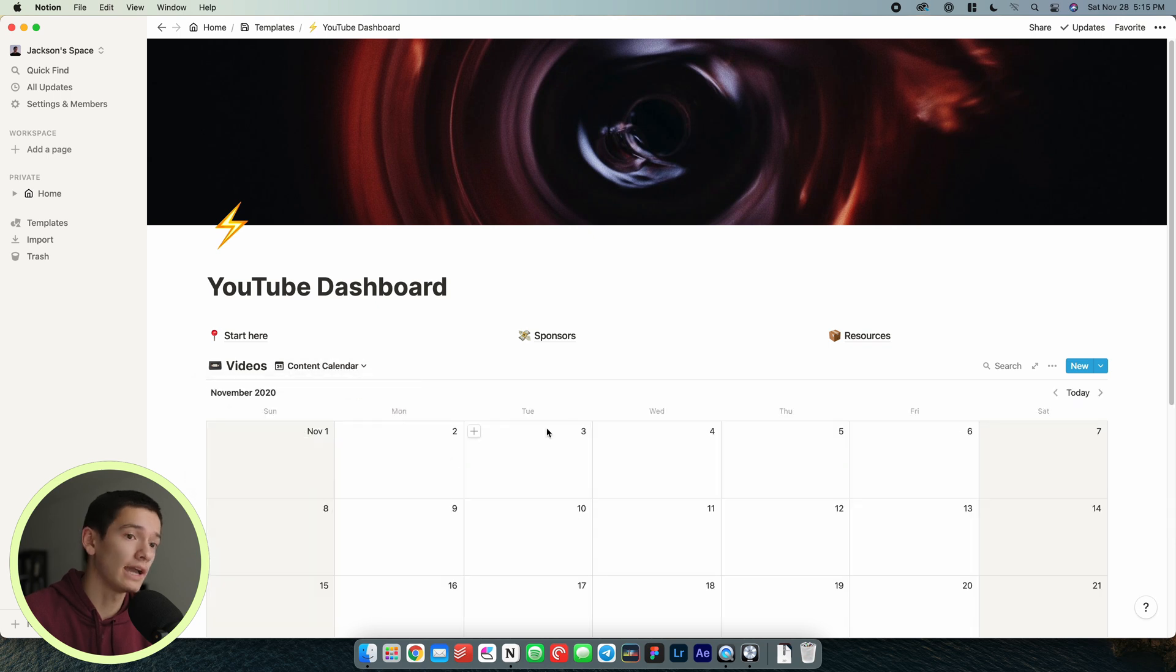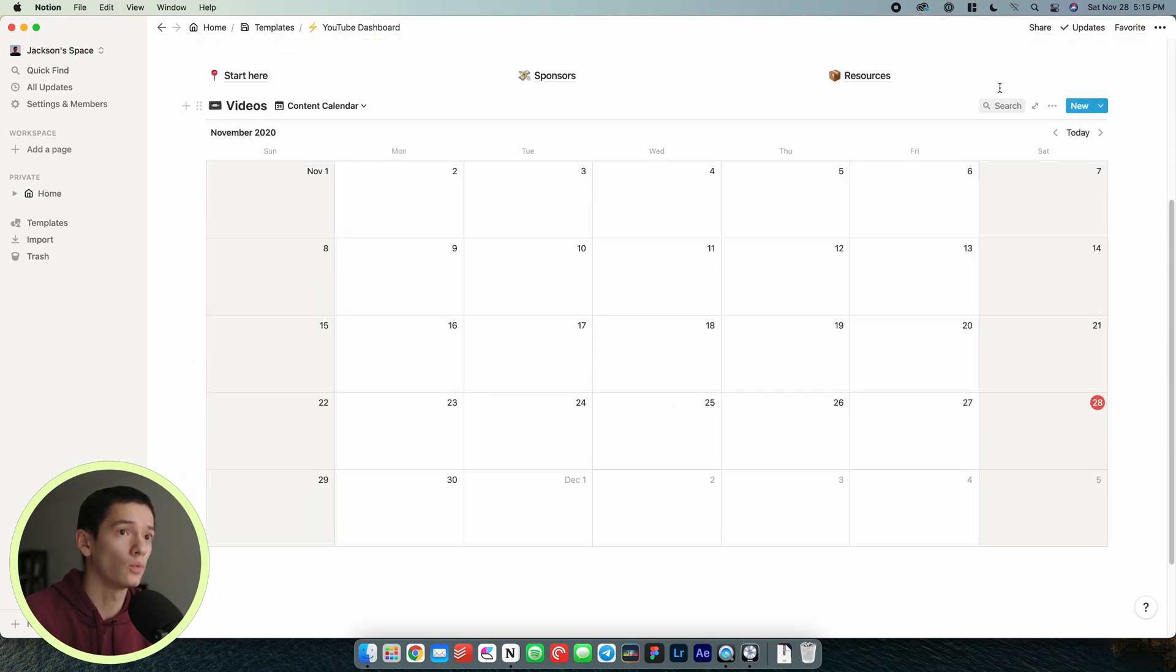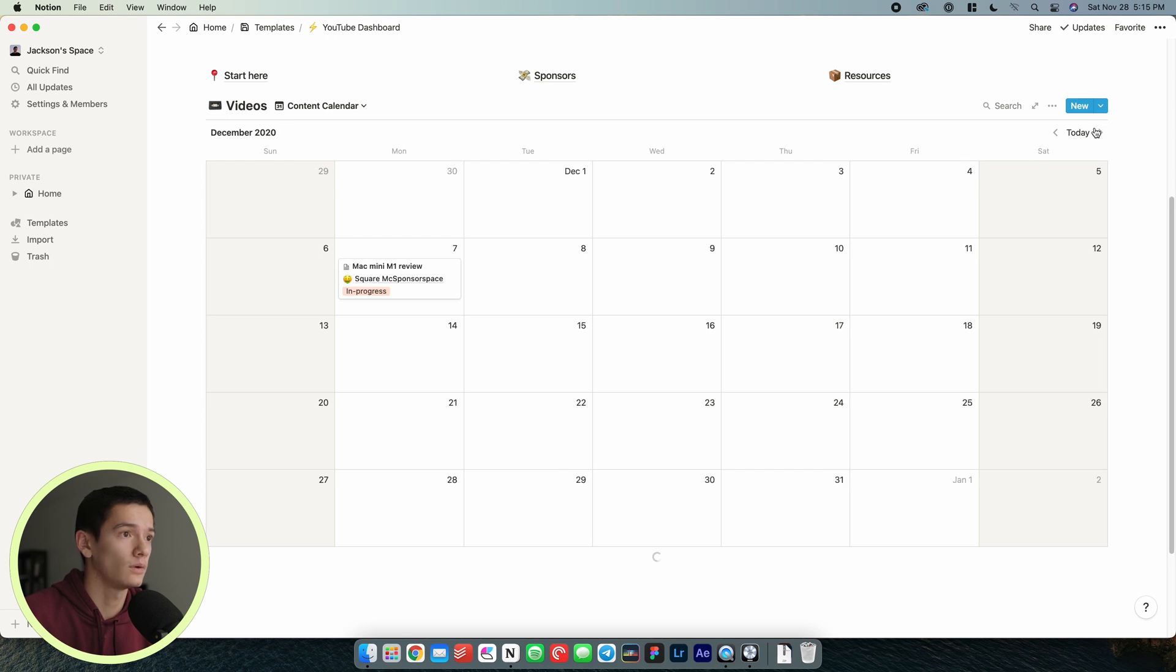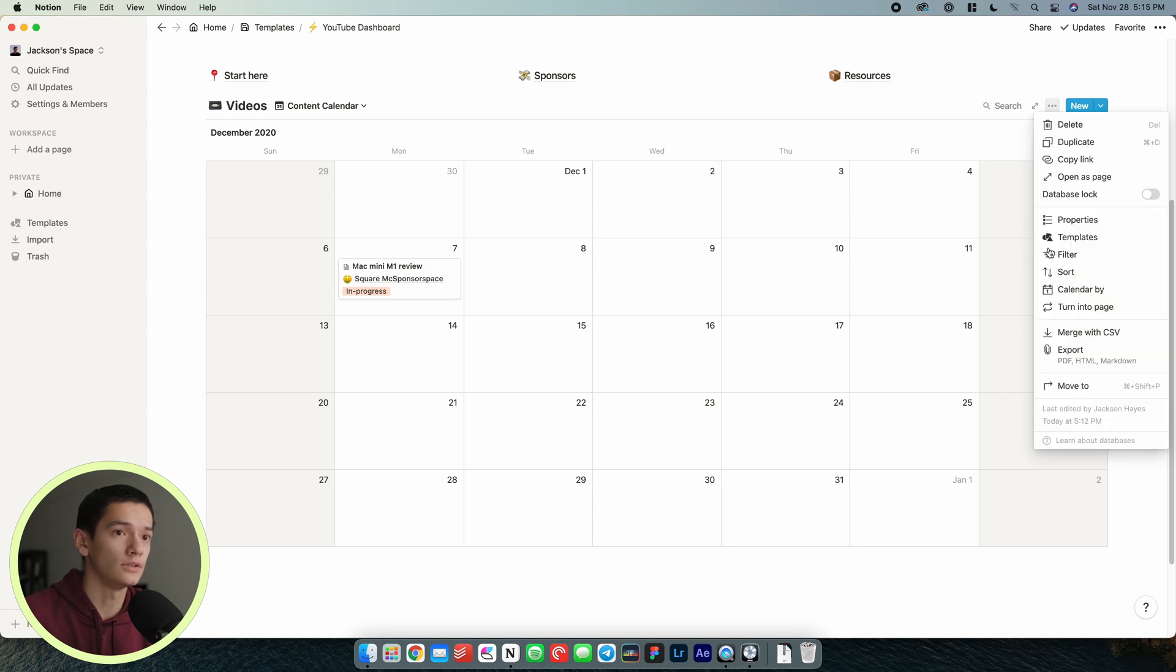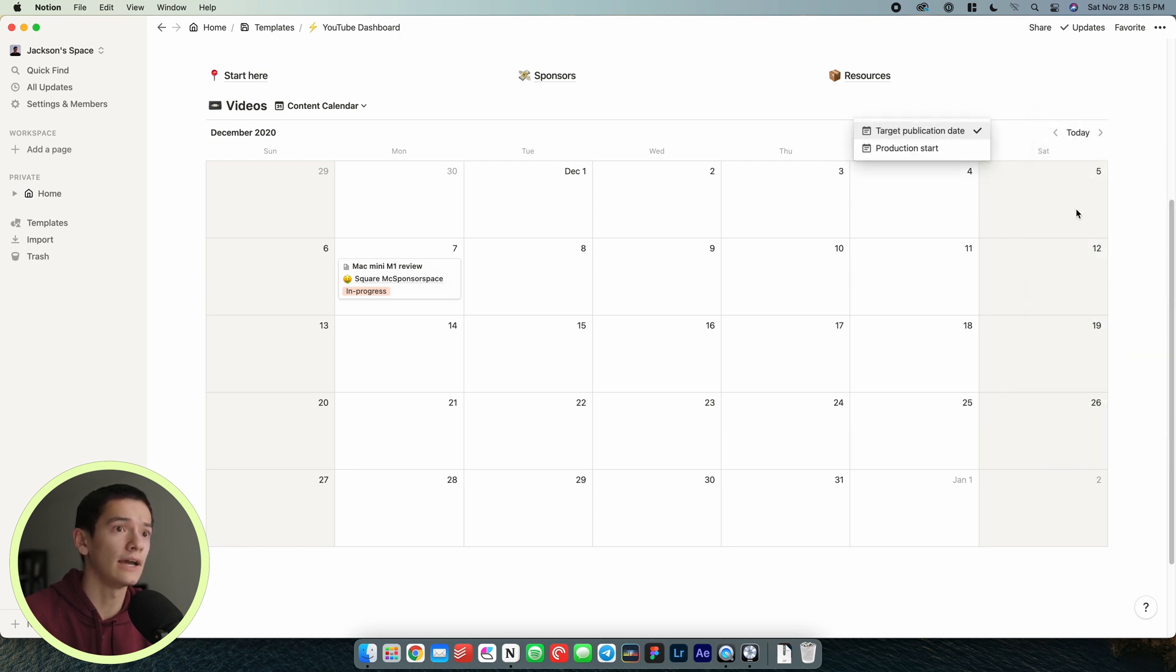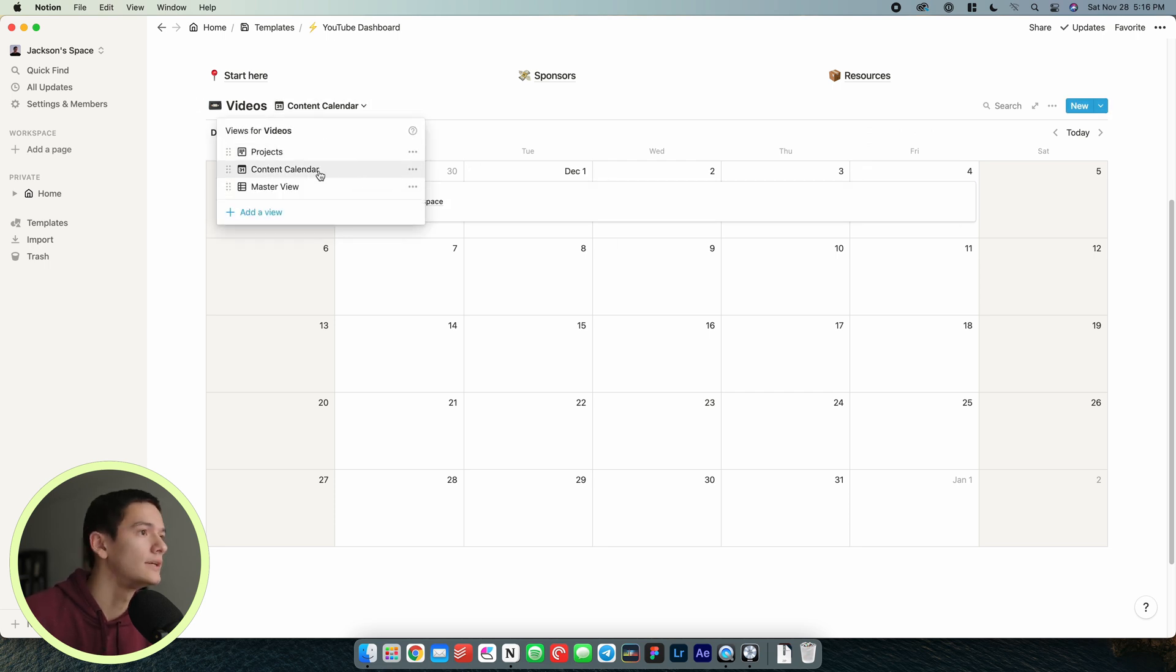We've got a content calendar so we can keep track of what videos are going where. I think this is not filtering quite right. There we go. There's our Mac mini M1 that's on the seventh. If you wanted to, you could also do calendar by production start, because then you see when that video is being made and all of that.